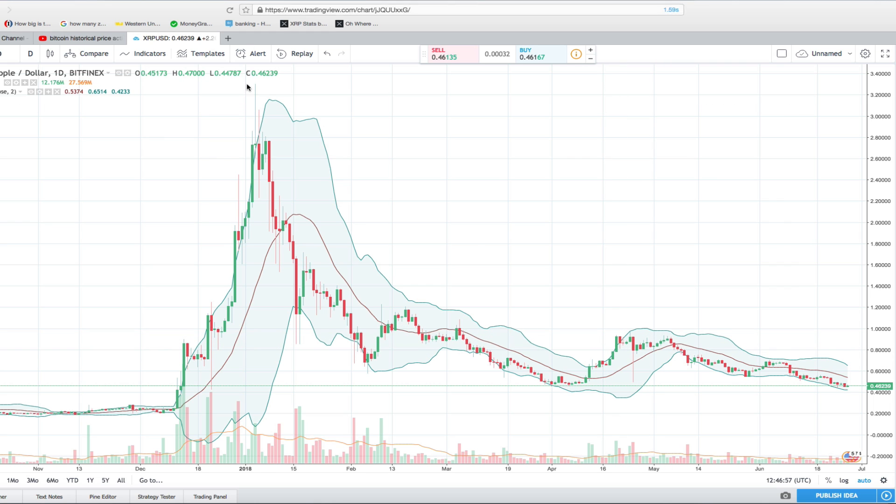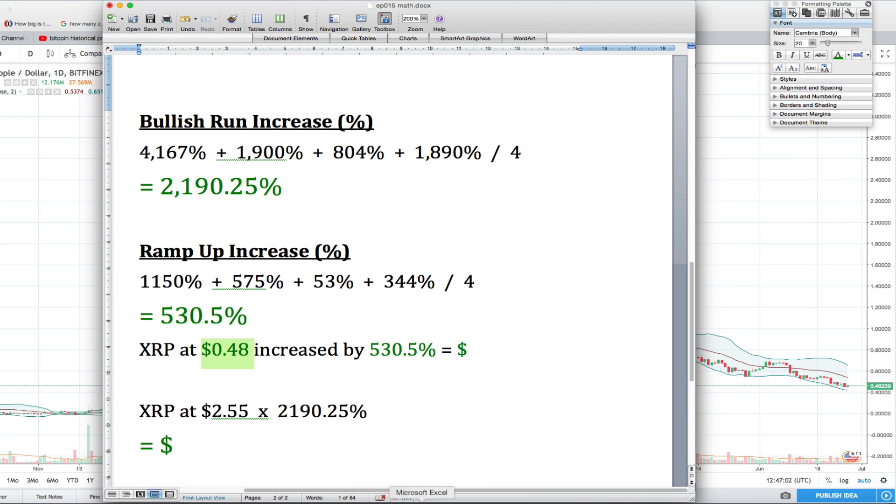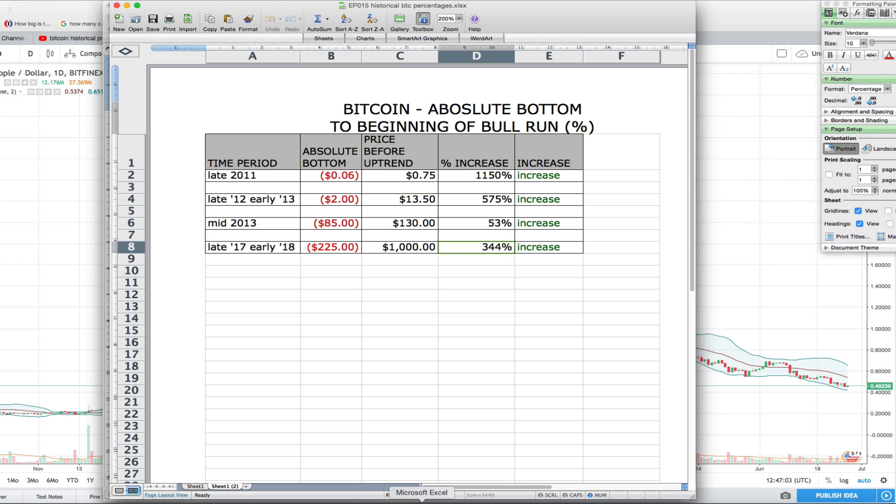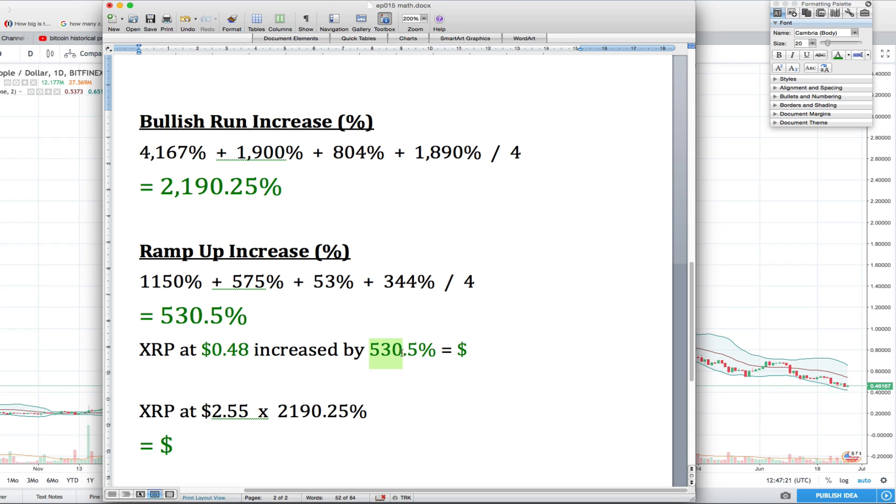Let's go back to the table I created. We're assuming that 530.5% is the ramp up increase at $0.48 for XRP, which we're going to consider absolute bottom. So what does that make XRP? If we ramp up $0.48 XRP by 530.5%, that gives us a $2.55 token.